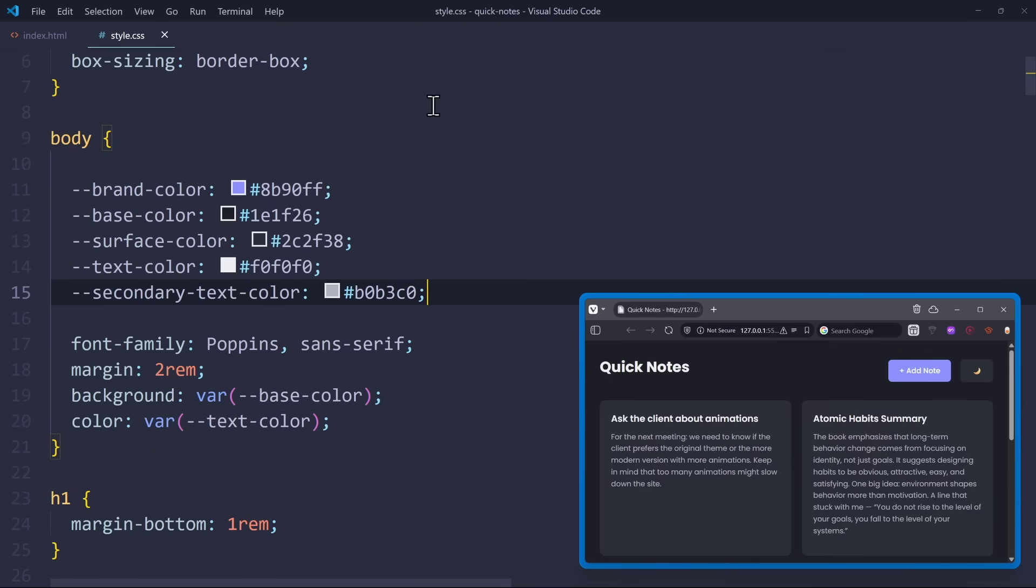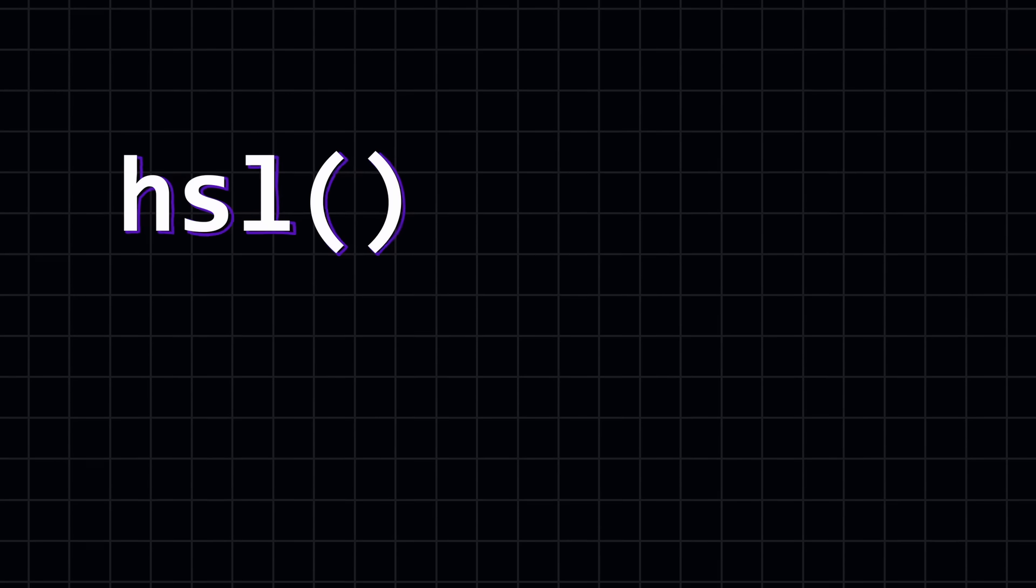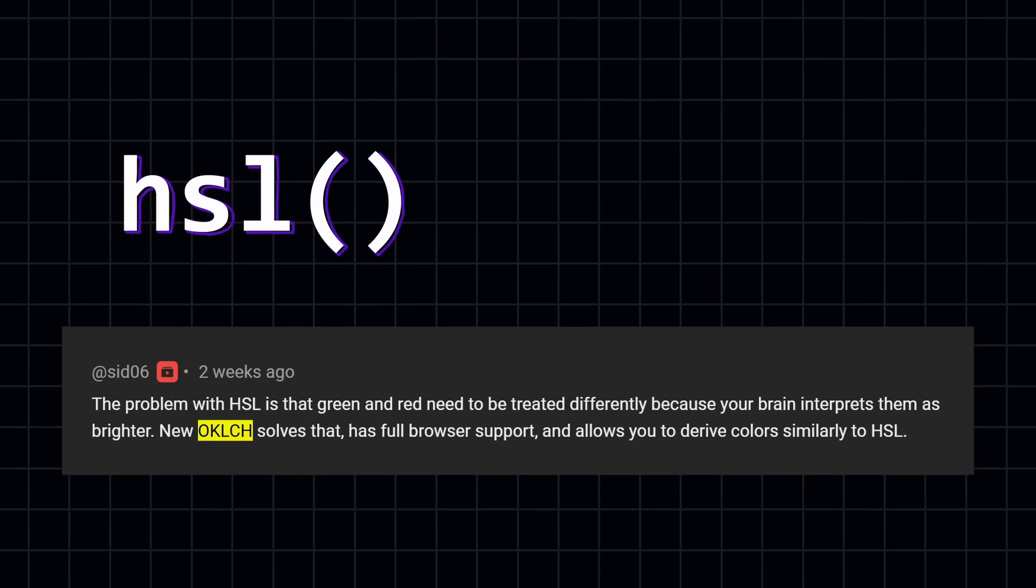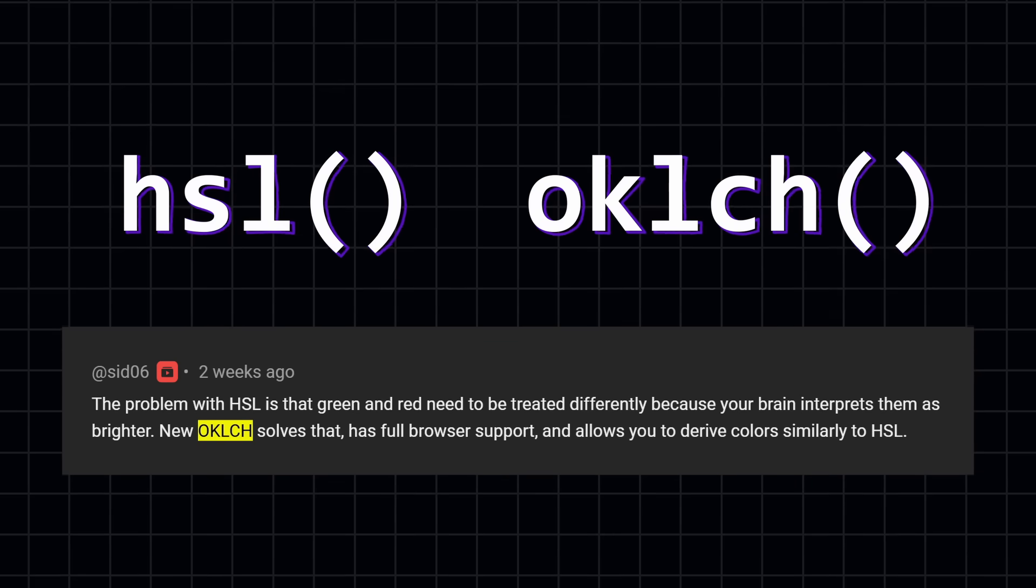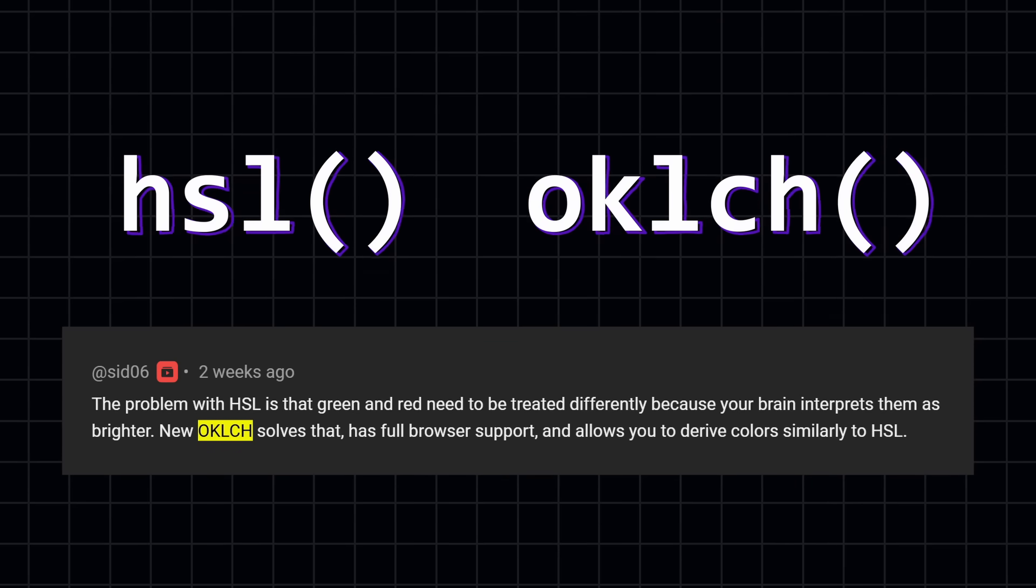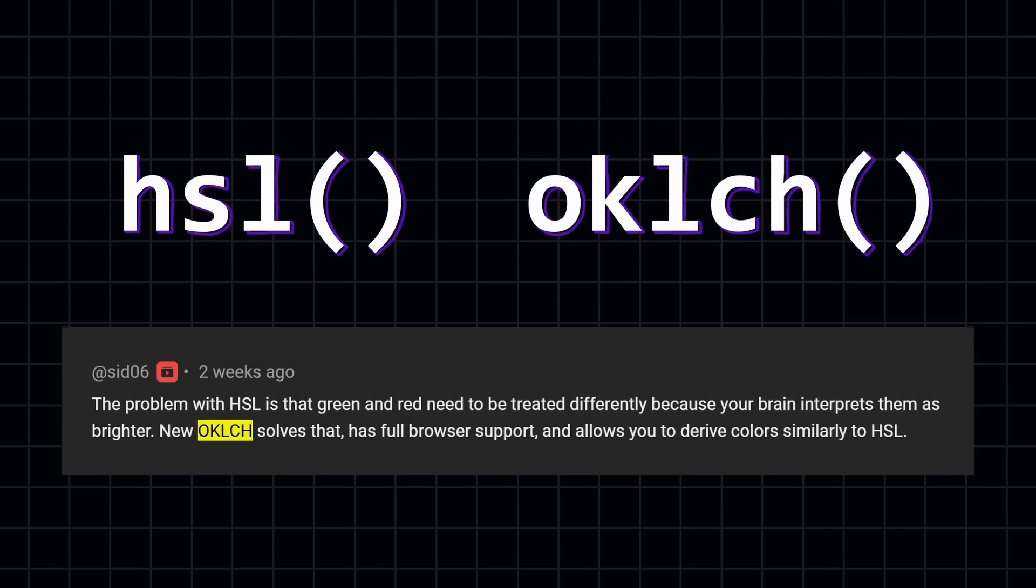Right now, these colors are hard-coded, and this is a problem. We want to have these colors as relative colors that reference each other. You can use the from keyword for that. In the last video, I used the HSL color format, but many of you pointed out that OKLCH might be an even better choice for relative colors. And you're right.